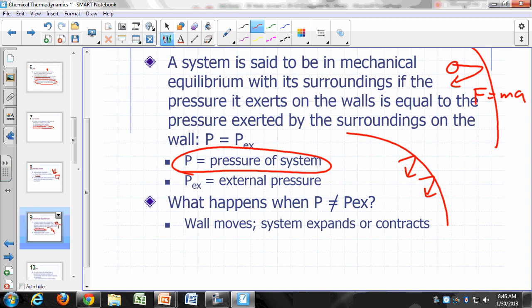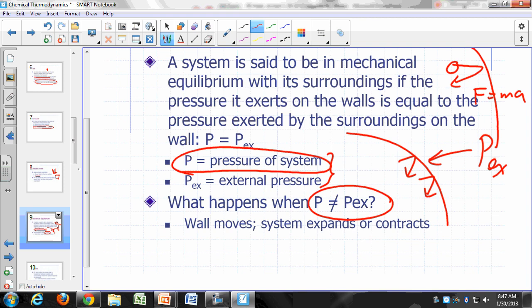If the wall doesn't move, the pressure from outside equals the pressure of the system — that is mechanical equilibrium. If something is expanding or contracting, it is not in mechanical equilibrium. When the system has a fixed volume — not changing in size — you are at mechanical equilibrium. When the pressure is not equal to the external pressure, the wall moves and the system is either expanding or contracting.